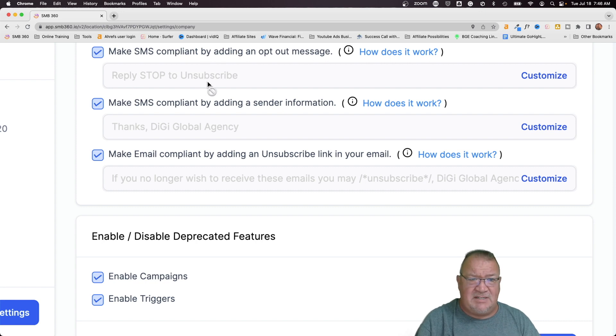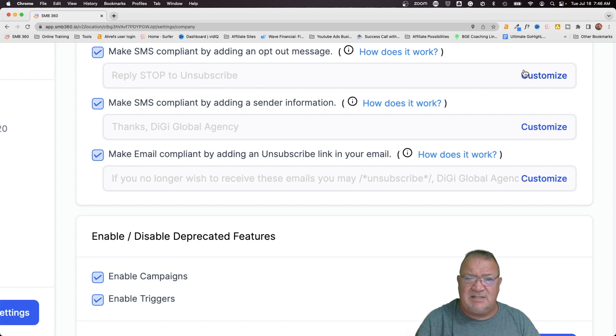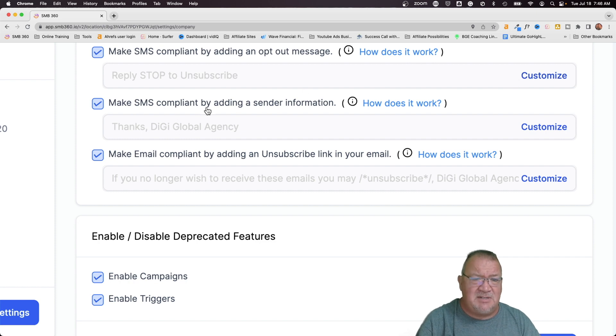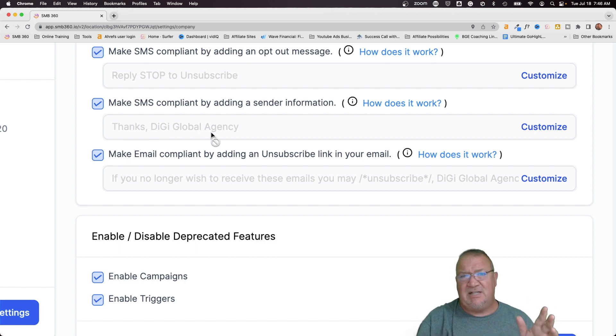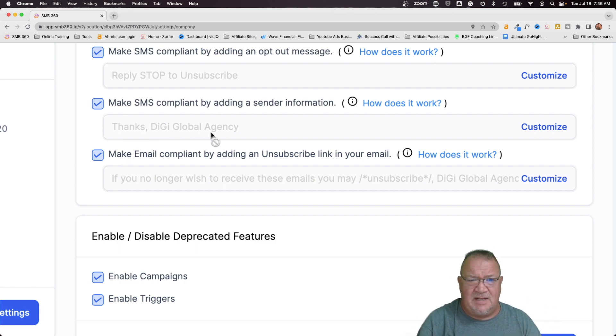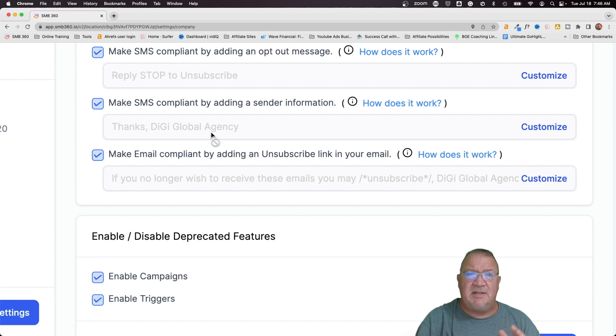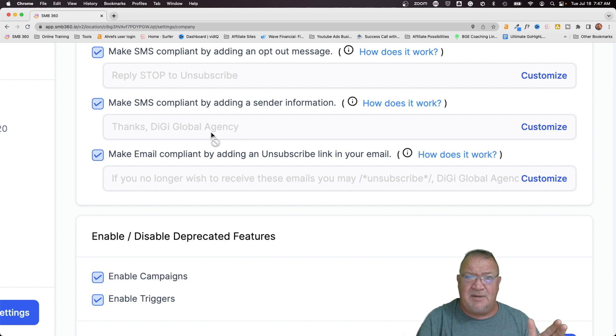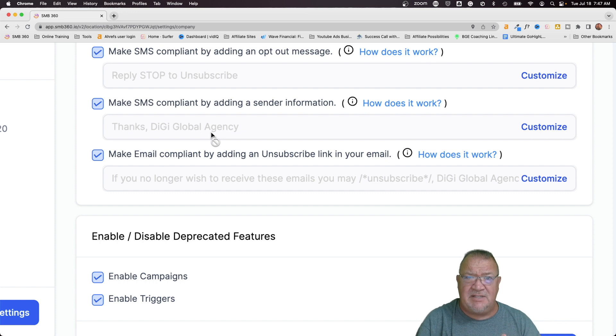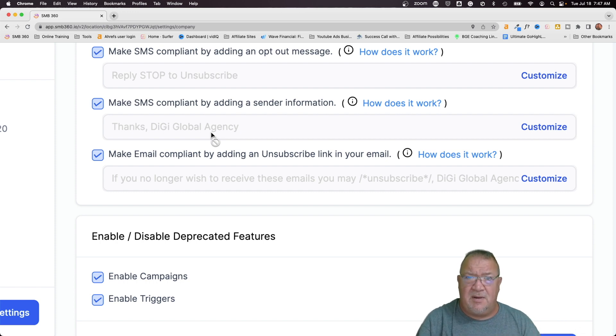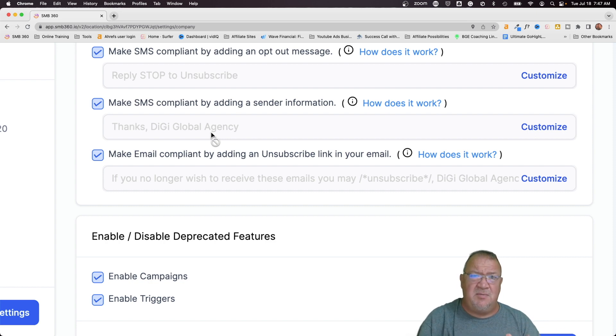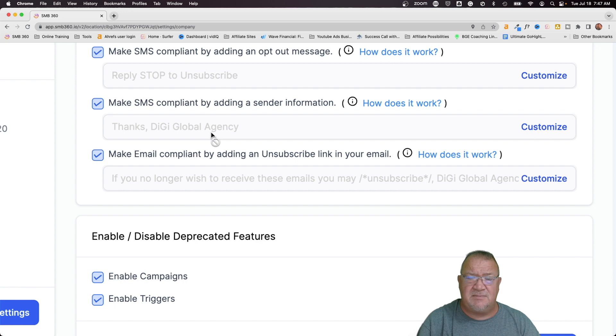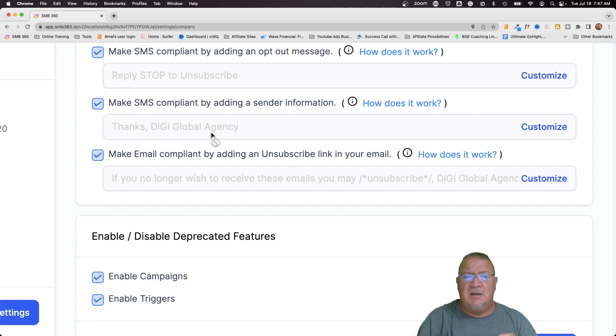So notice in here, make SMS compliant by adding an opt-out message. So reply stop to unsubscribe. You can customize this if you want. Make SMS compliant by adding sender information. Again, thanks, Digi Global Agency. That's just the name of this test account that I've created for demo purposes. So it does put in there, if you're using the phone system, reply to stop is automatically put in there based upon these settings. And it just says, who is it from? Just to make sure that you remain in SMS compliance. So this is very important that you have these checked if you're using the LC phone system.